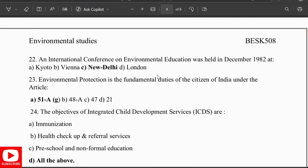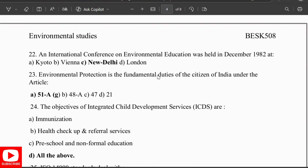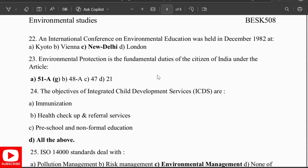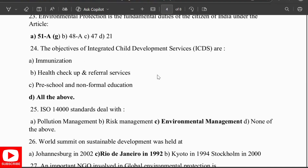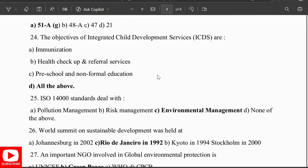An international conference on environmental education was held in December 1982 at New Delhi. Environmental protection is a fundamental duty of citizens of India under Article 51A(g). The objectives of the Integrated Child Development Services (ICDS) are all-encompassing, including immunization, health checkup, referral services, and preschool and non-formal education. ISO 14000 standards deal with environmental management.